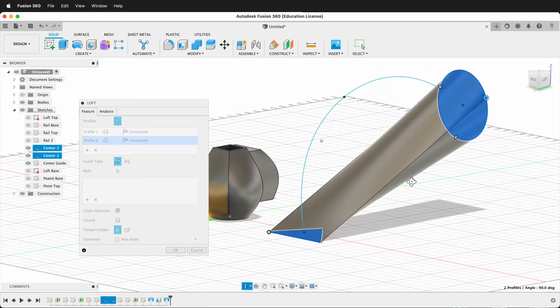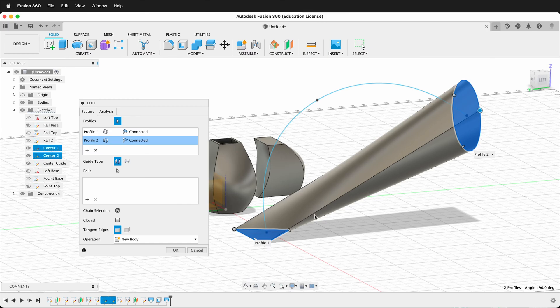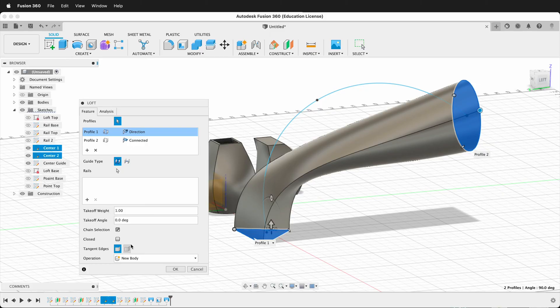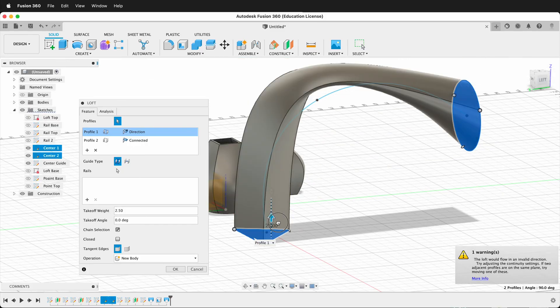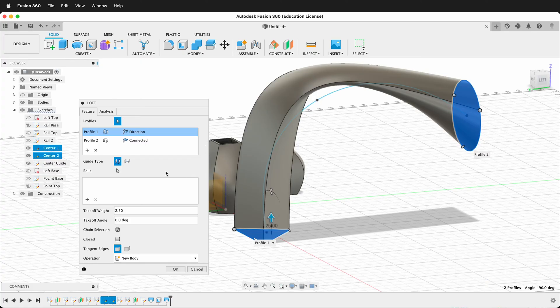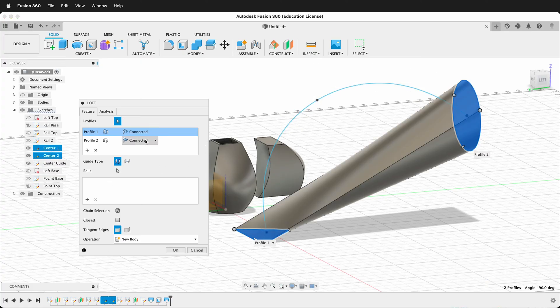And if I orbit around in Fusion 360, you can see that it just took the shortest path. Of course, I could change the direction of this to have some influence. As you can see here, I get a little bit of influence, but it still doesn't change exactly what I want. So I'm going to go back to Connected.